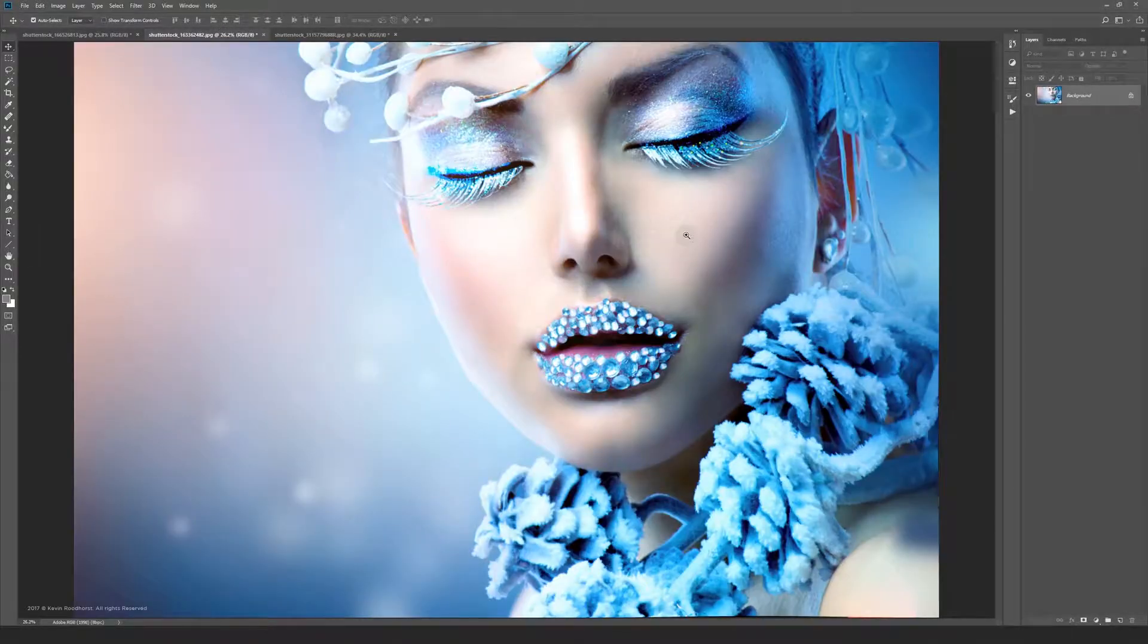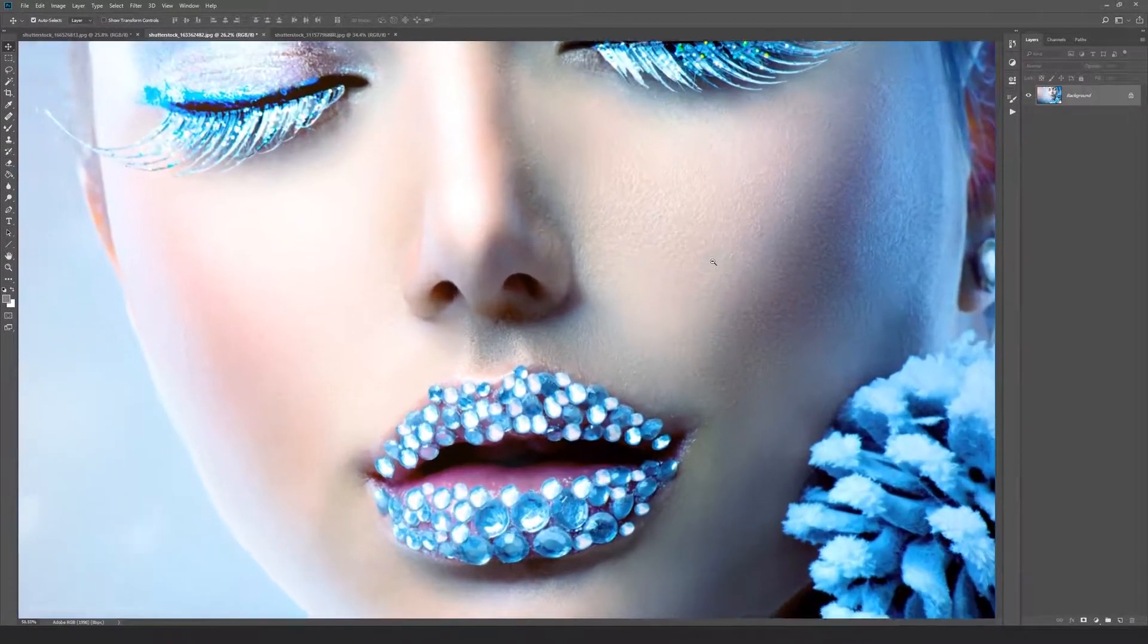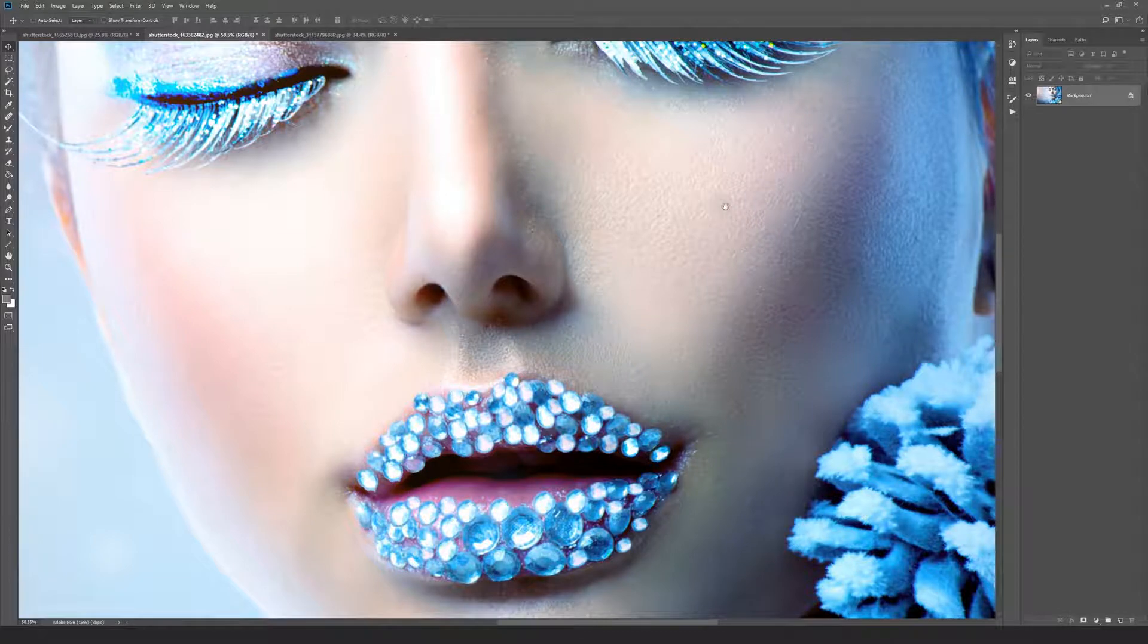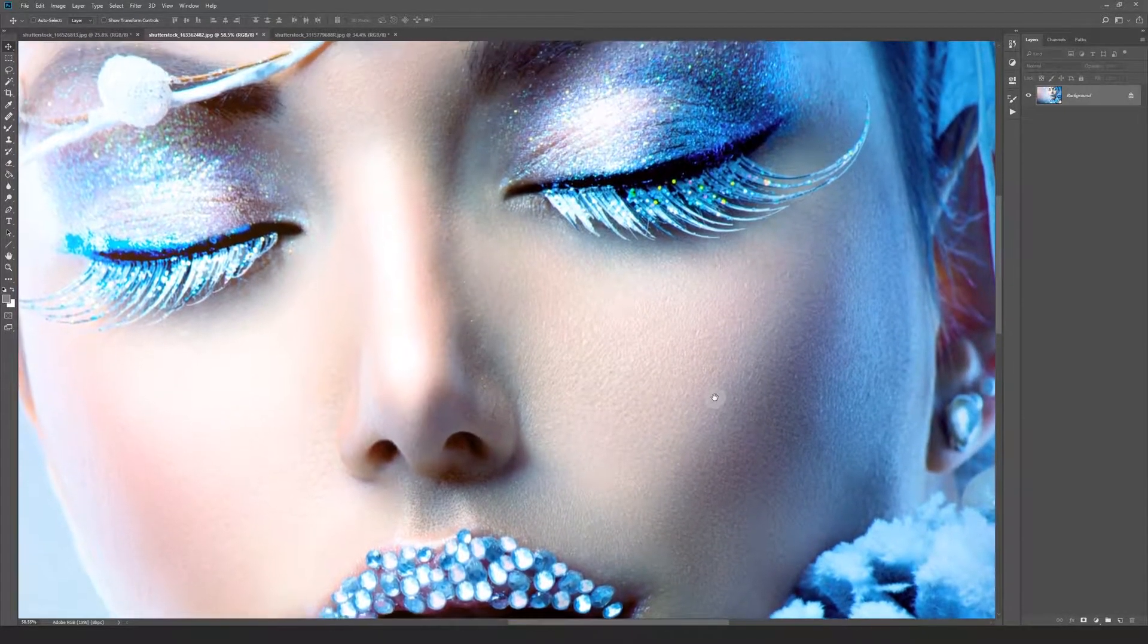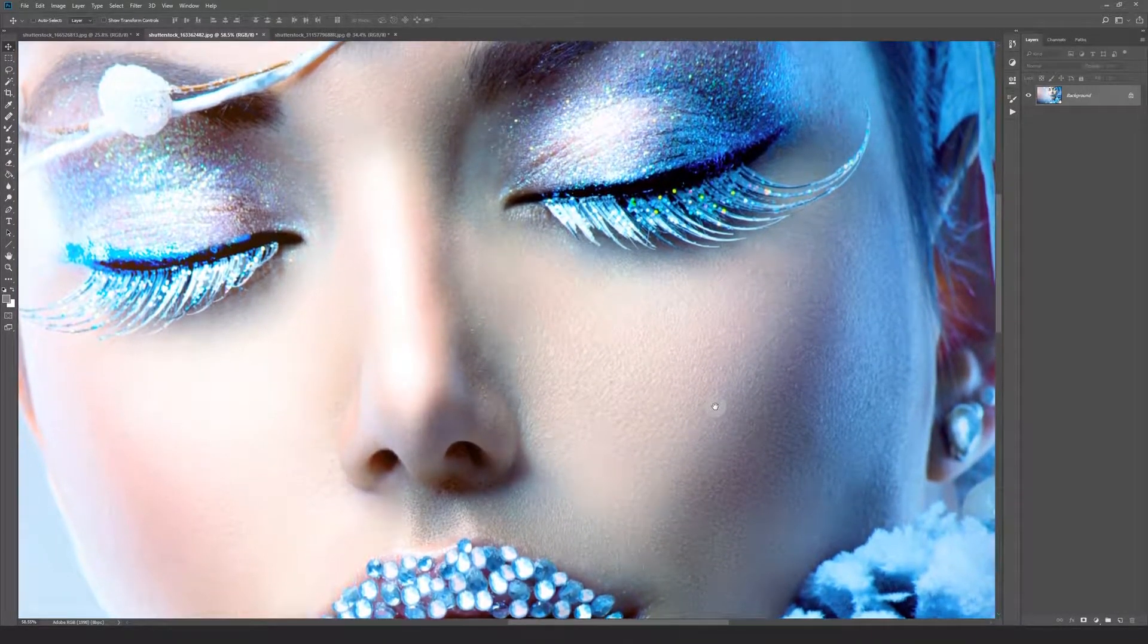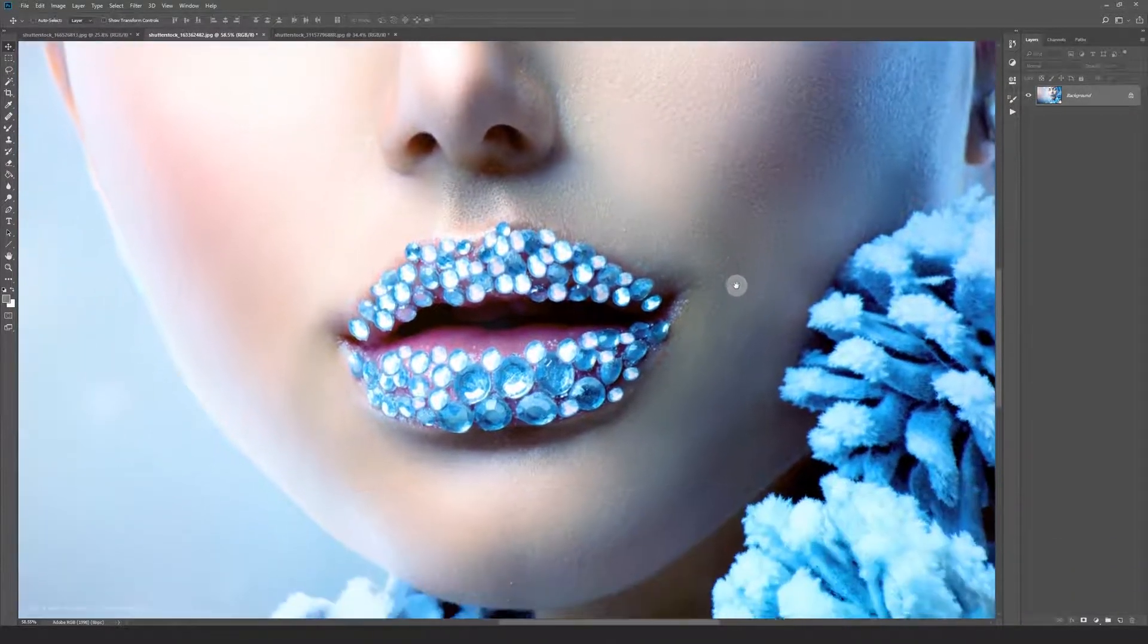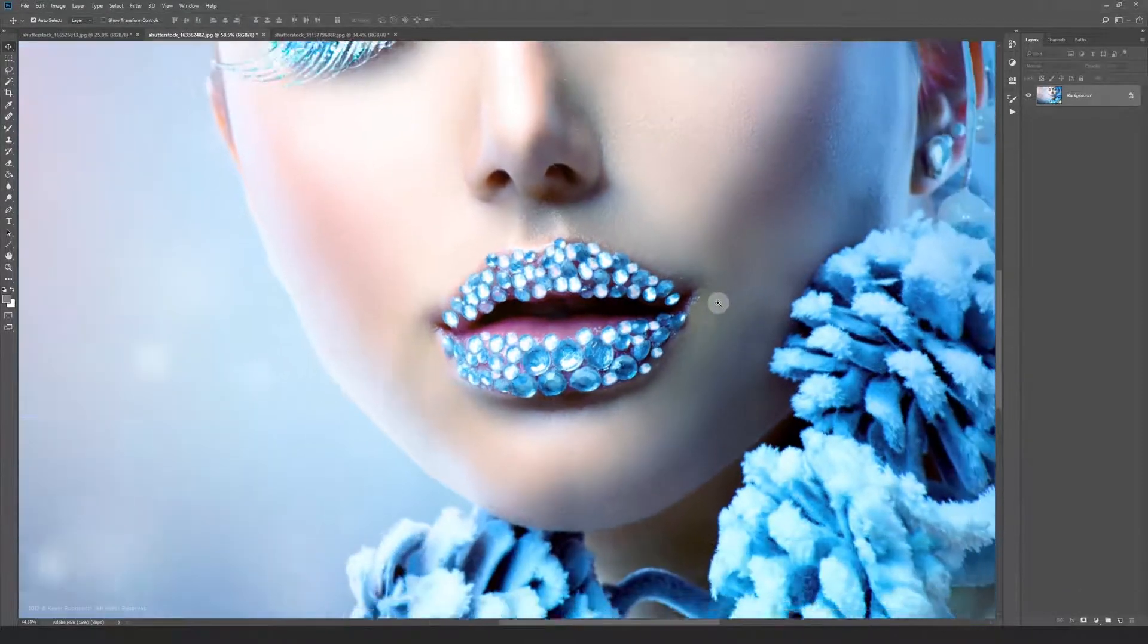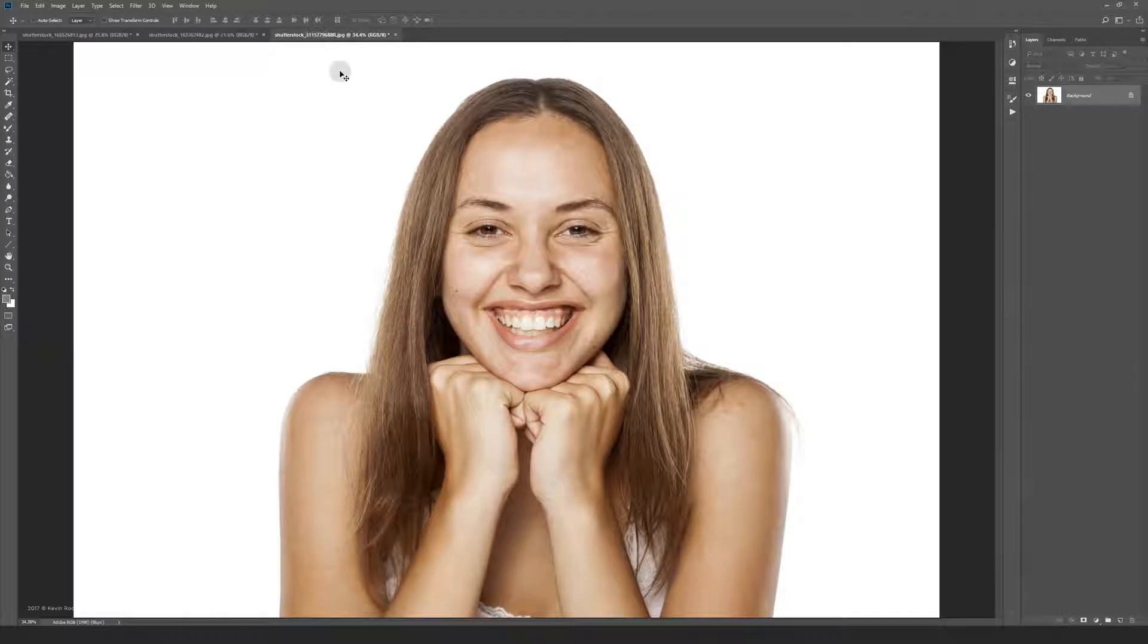Here is another example. Let's jump to this unretouched photo and get started.